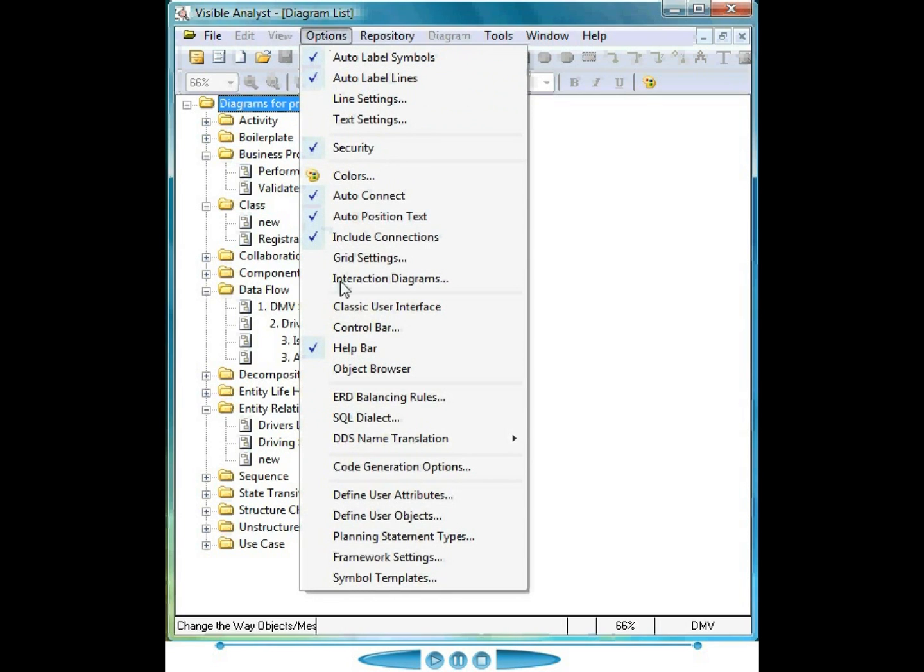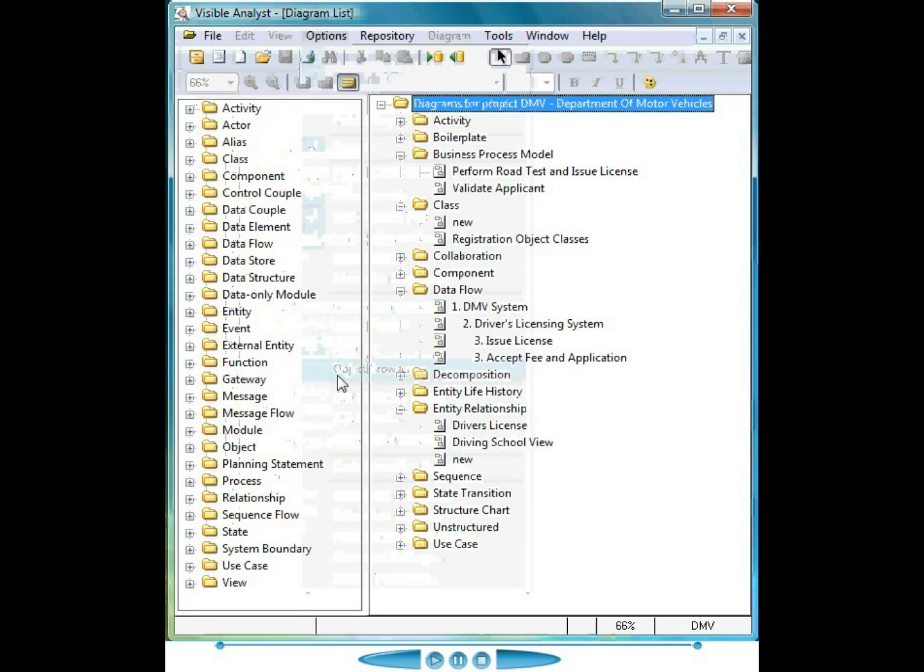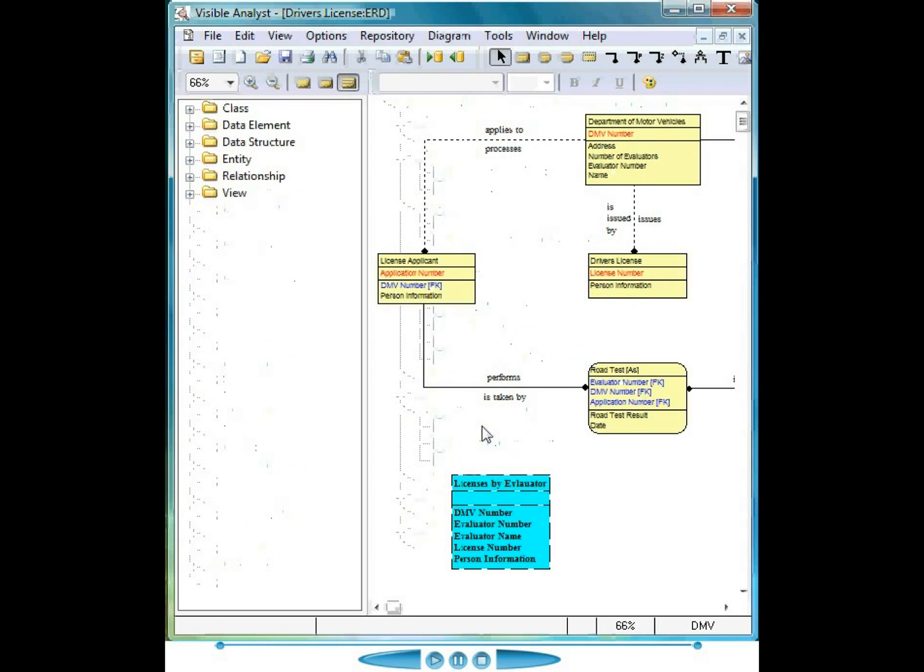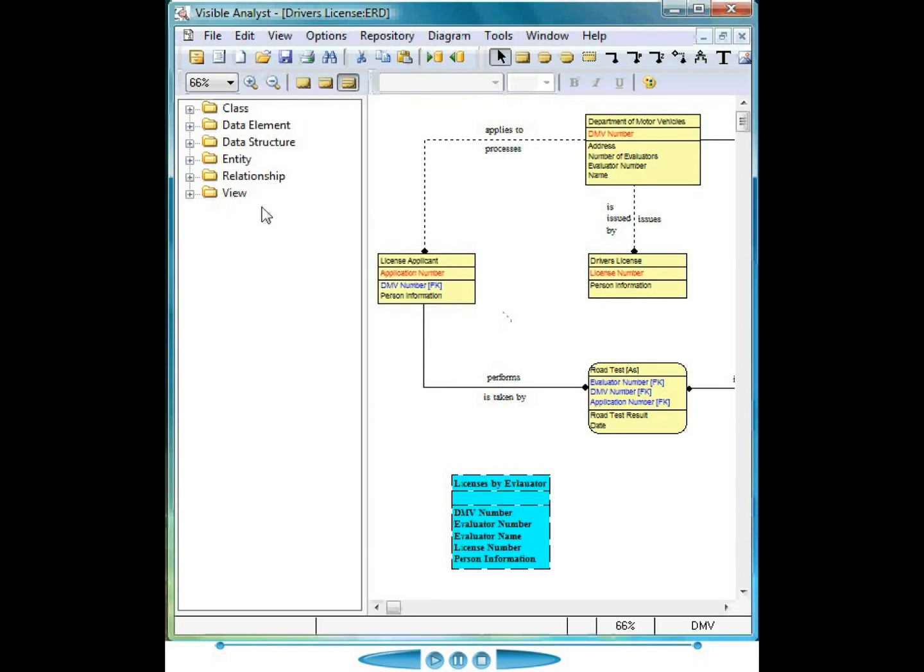Selecting the Options Object Browser menu item displays the object browser listing all of the items identified and defined within our repository. Double clicking on one of the Entity Relationship Diagram names opens up that diagram and you'll notice that the object browser changes so only those items applicable to be used on or associated with an Entity Relationship Diagram are displayed.